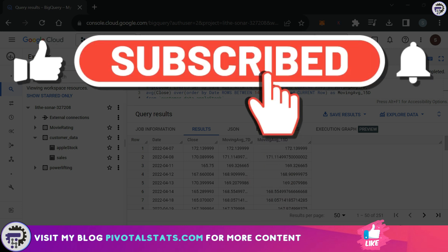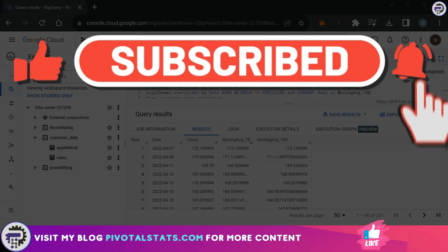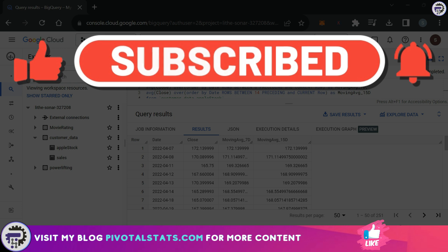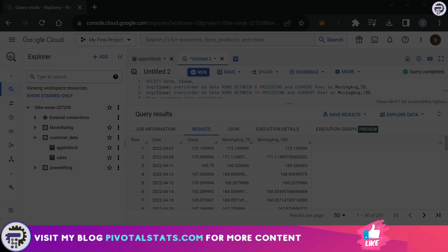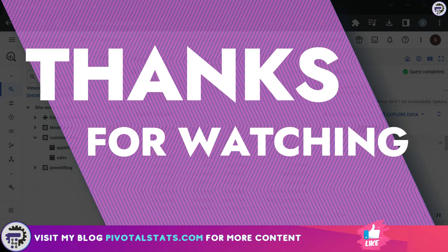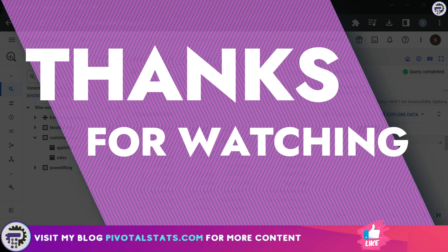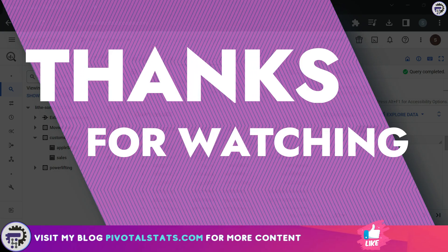That is it for today. If you're liking my content, please consider subscribing to the channel and hit that notification bell icon so that you don't miss any video that I upload in the future. As always, thank you so much for watching. I'll see you in the next one.